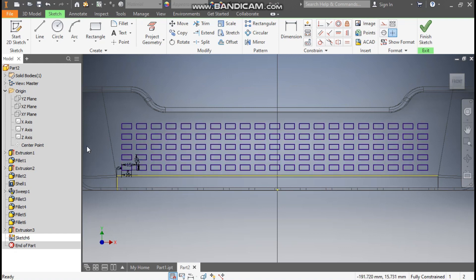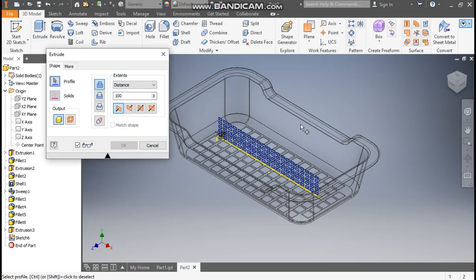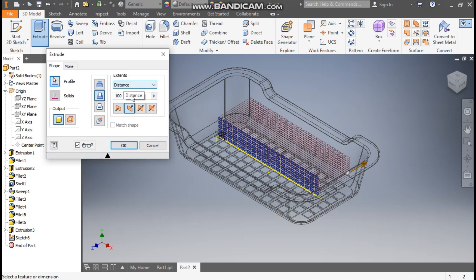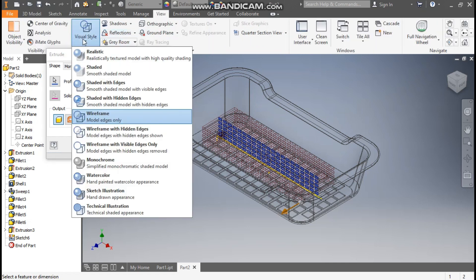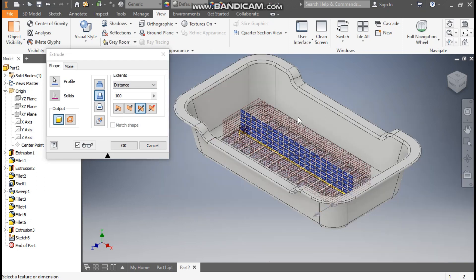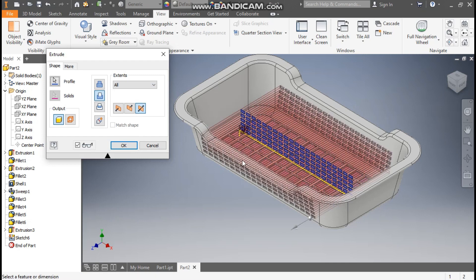As you can see, by doing all this in sketching the number of features in the tree will not increase. Finish sketch, go to Extrude, select the complete profile, take a Symmetric Cut, and go to View Visual Style — Shaded with Edges. Select All so it will cut through the profile, press OK.